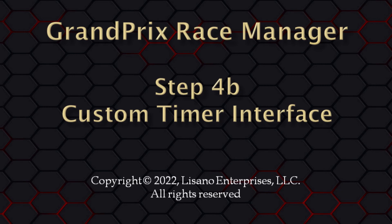In the step 4 video, you got a glimpse of using a timer that is not directly supported by the software. In this video tutorial, we will go into more depth on configuring the software to work with such a timer.